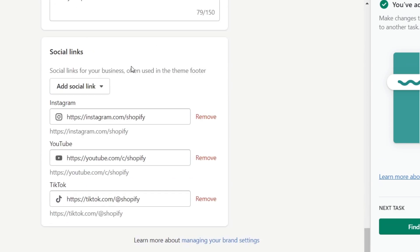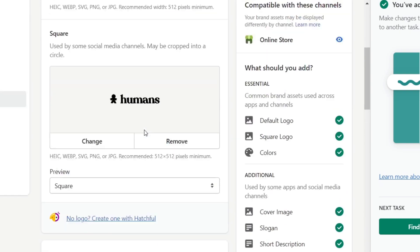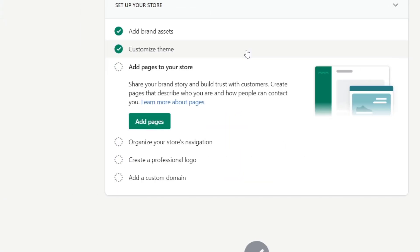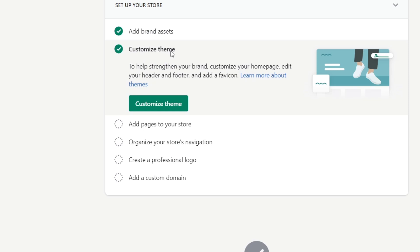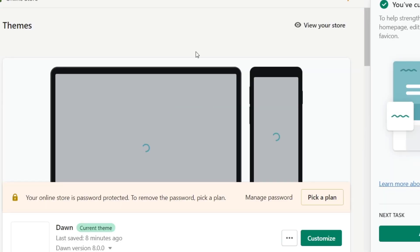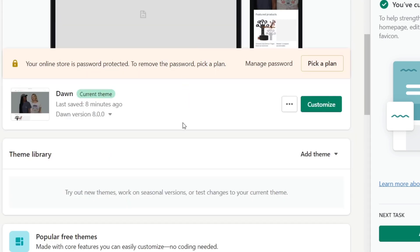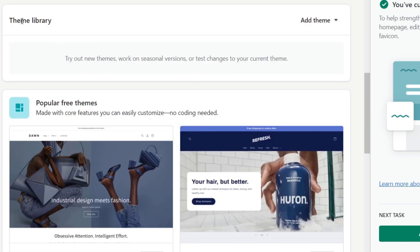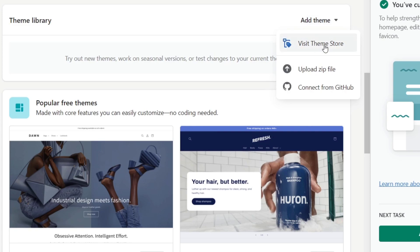Once you have filled all that information, hit save. After that it's going to ask you to customize your theme. Click 'Customize Theme' and it will send you to the section where you can customize your themes. Go into Theme Library and you can visit the theme store.